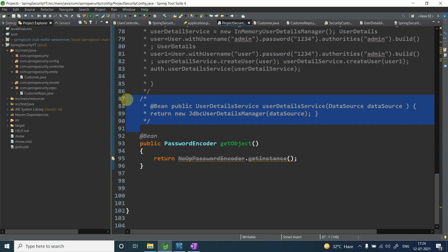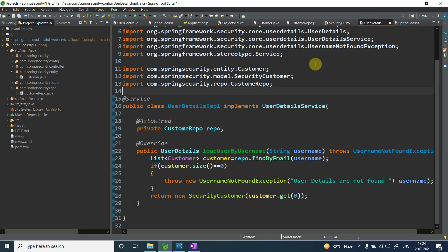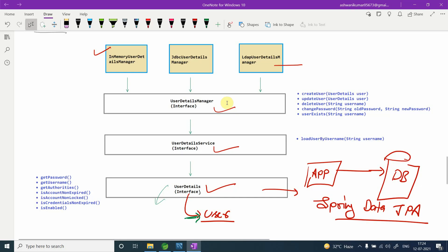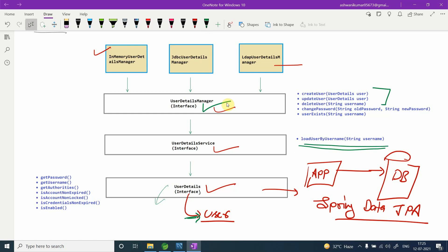In ProjectSecurityConfig I was using JDBC UserDetailManager, but now I'm going with a custom UserDetailService. I'm choosing UserDetailService — which has only one method, loadUserByUsername — because my requirement is only to retrieve data from the database, not to create, modify, update, or delete users. That's why I'm not going with UserDetailManager.